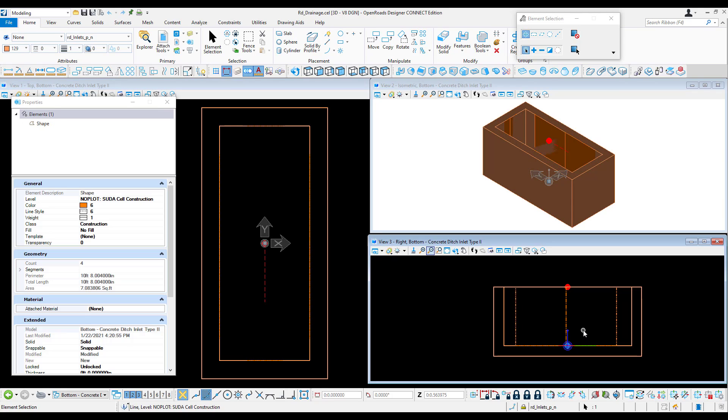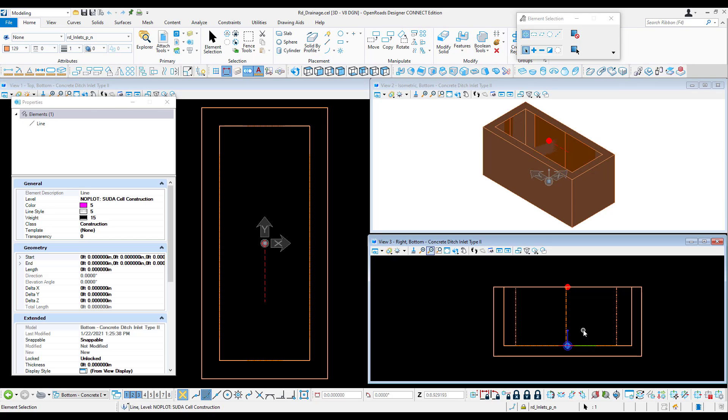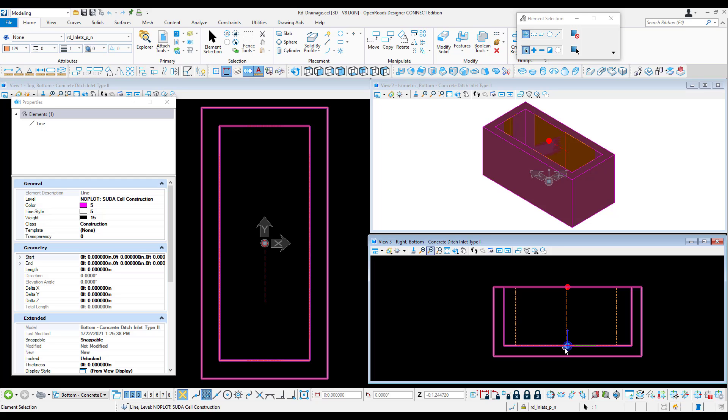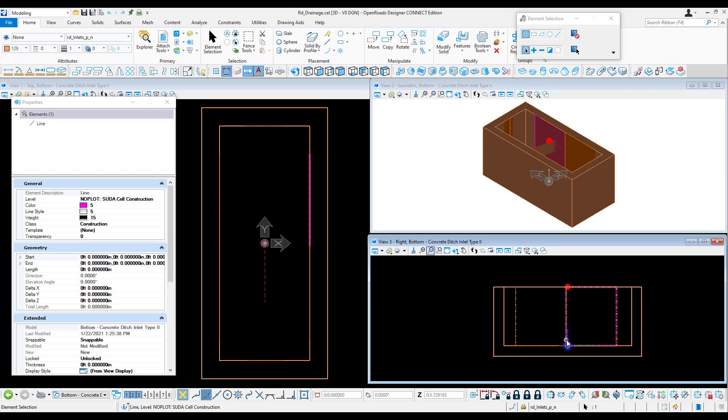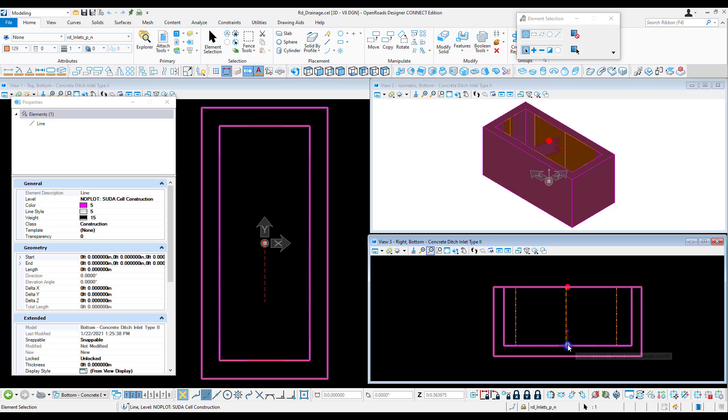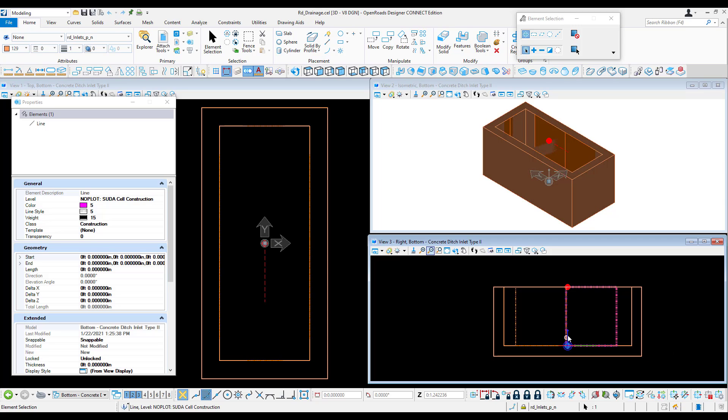Now this elevation point is not referencing the grate or the rim elevation. This is the invert, and this will match what is in the utility or hydraulic model. When you place a box, it's controlled by the invert and this is the point that will be used.